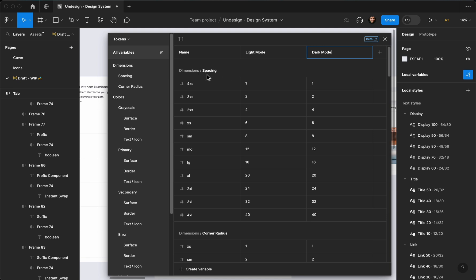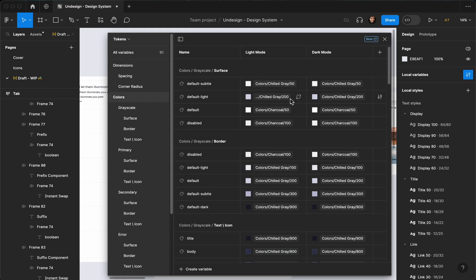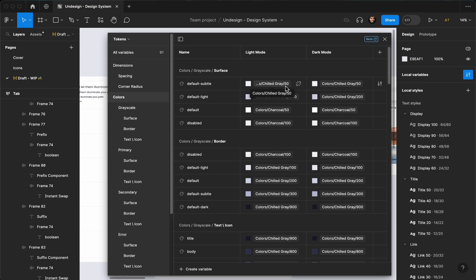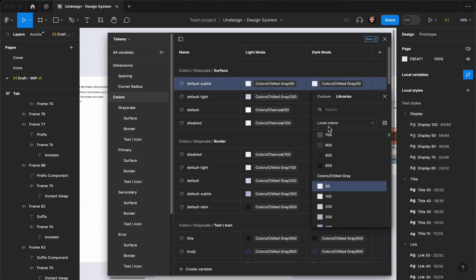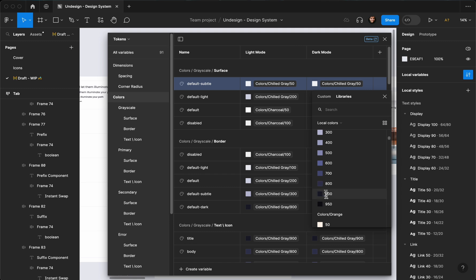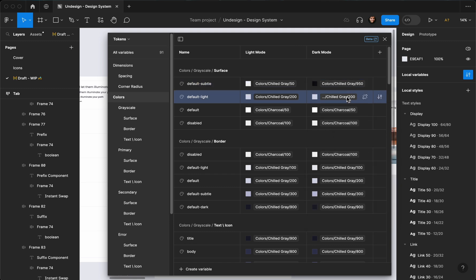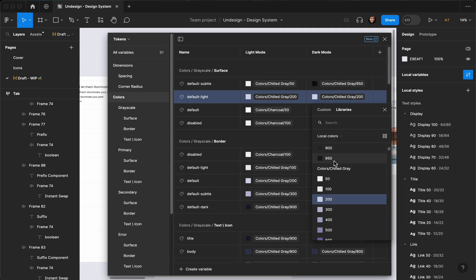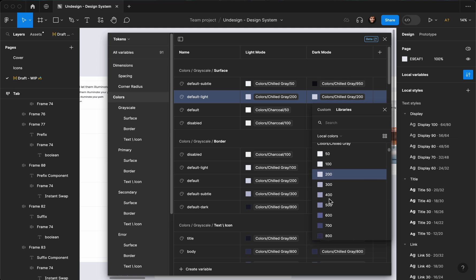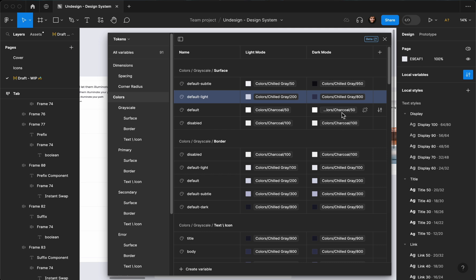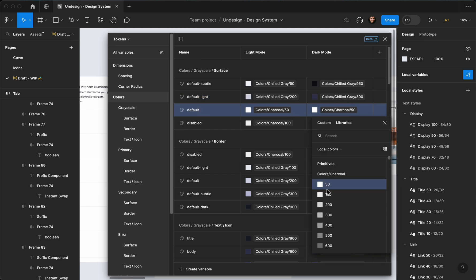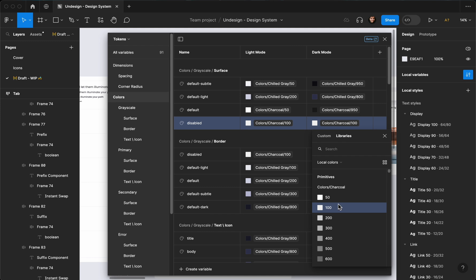I'm going to go to the colors here, and one by one I need to switch and reverse the colors. For example, this is Slate Gray 50, I need to choose the last one, Slate Gray 950. This is third from the top, I'm going to choose the third from the bottom. So basically I'm just switching colors.